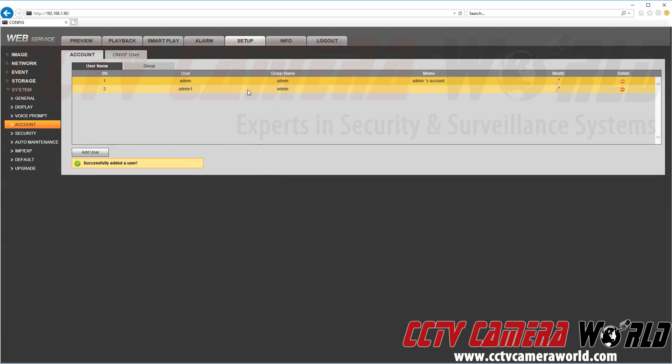So this admin user if we were to log into this account would have those permissions denied and they wouldn't see them in the browser or wouldn't be able to access them in the browser on this side tab here.